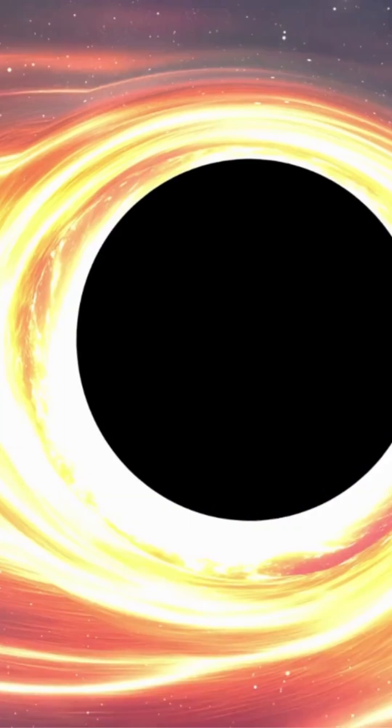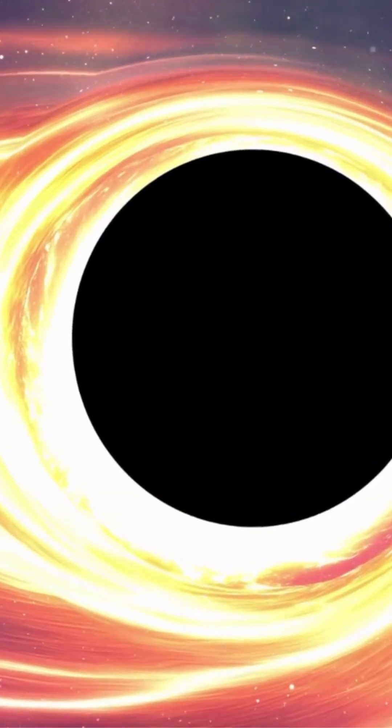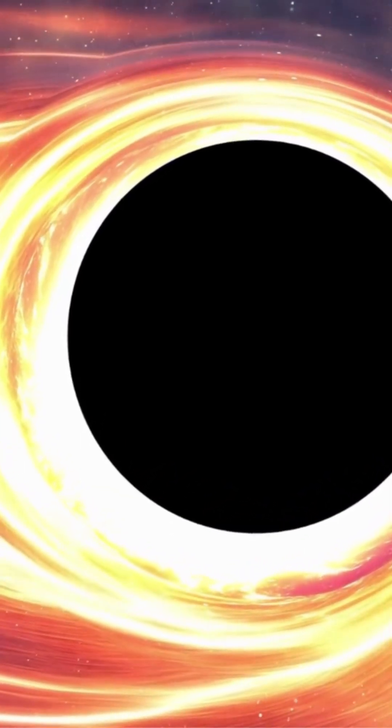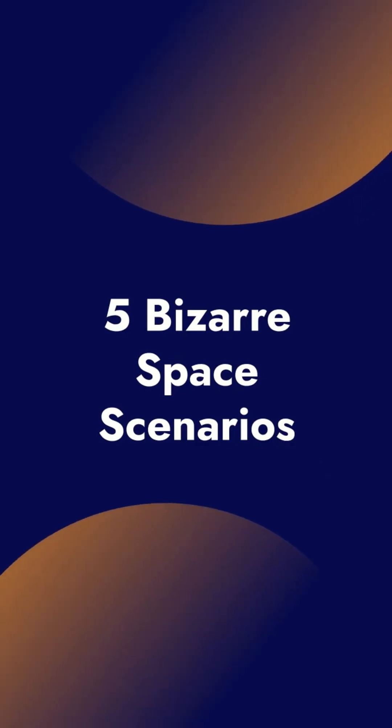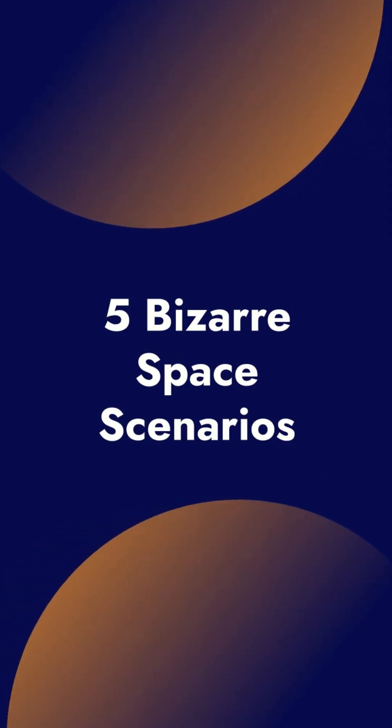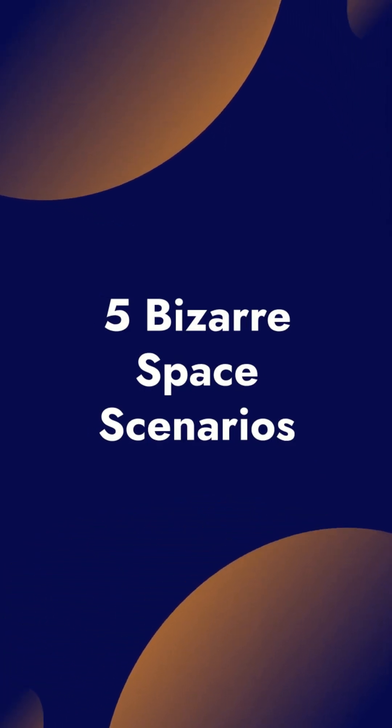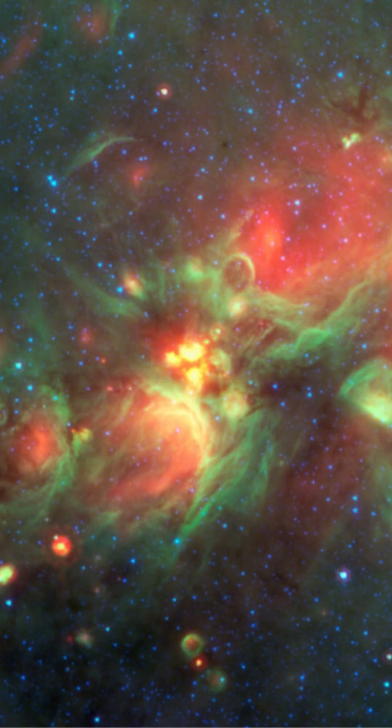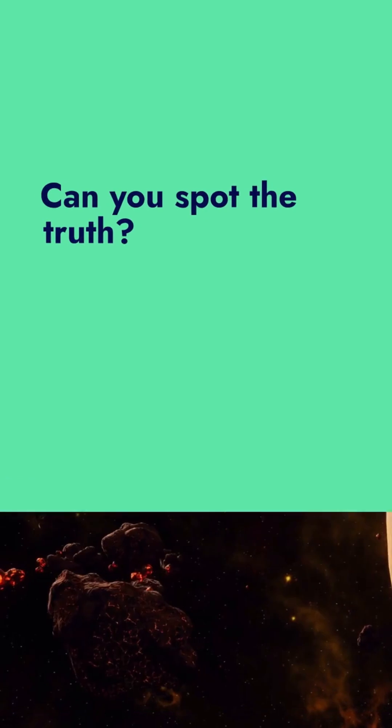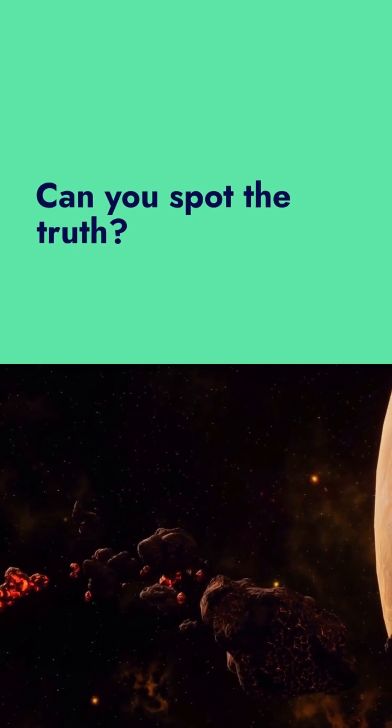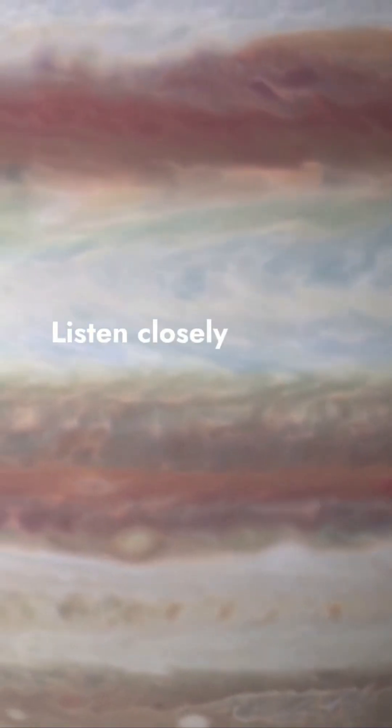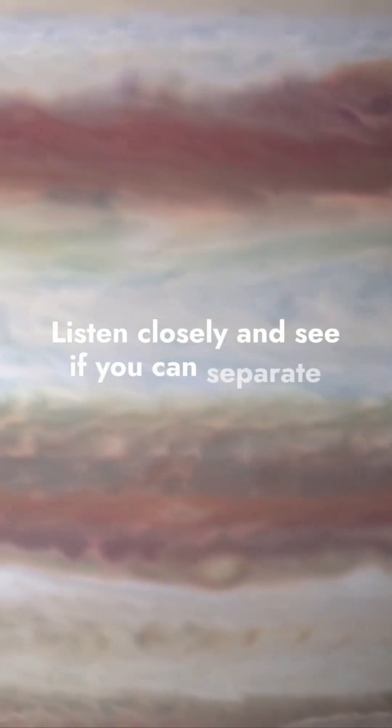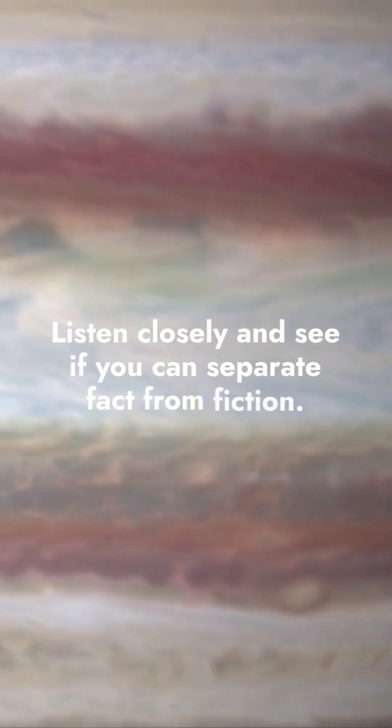Space is full of mysteries, but some cosmic oddities are stranger than fiction. Today, we are putting your knowledge to the test with five bizarre space scenarios. Only some are real. Can you spot the truth among the weirdness? Listen closely and see if you can separate fact from fiction.